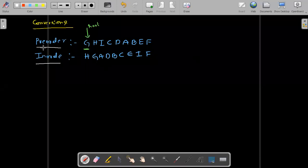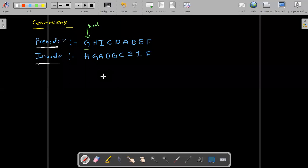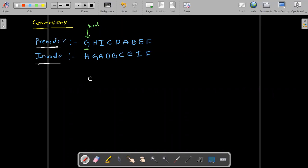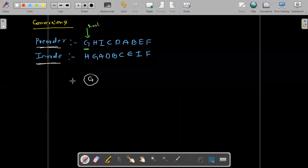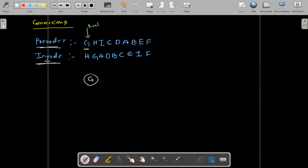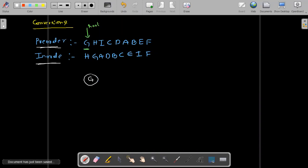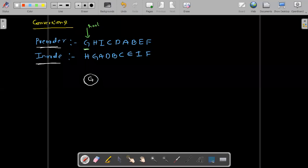We have the pre-order and in-order, now we have to construct a tree. It's very simple. We know that G is the root — that is the reason why I will create a node on the basis of G. Now consider G as the root. Go to the in-order. Write the node G. After that, search G in the in-order. Consider G as the root here.